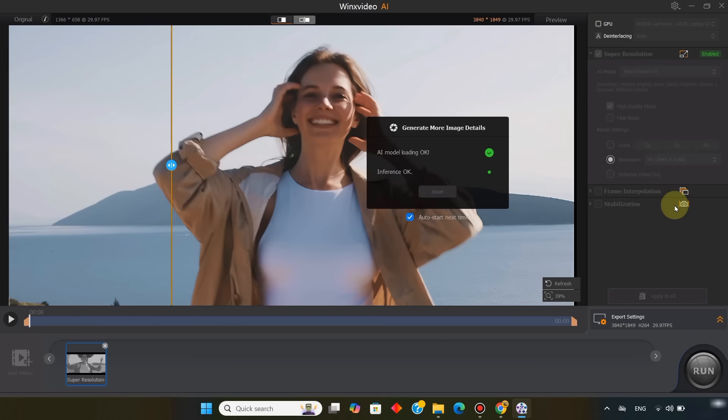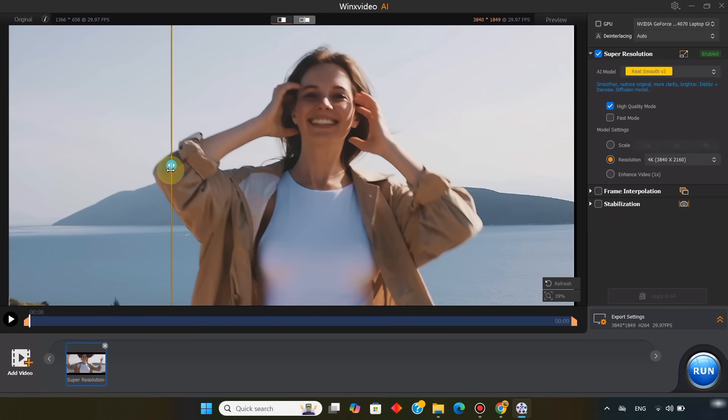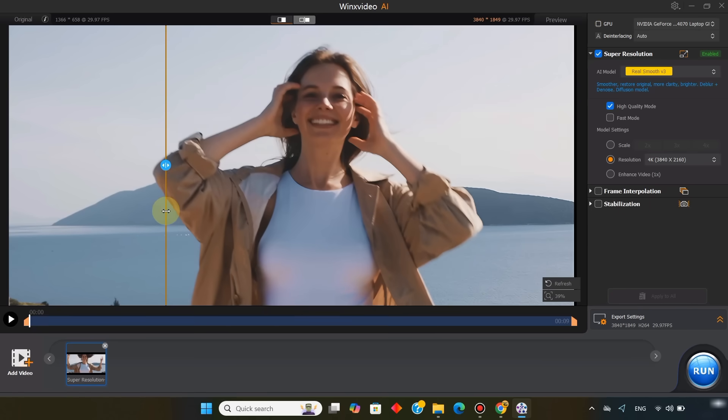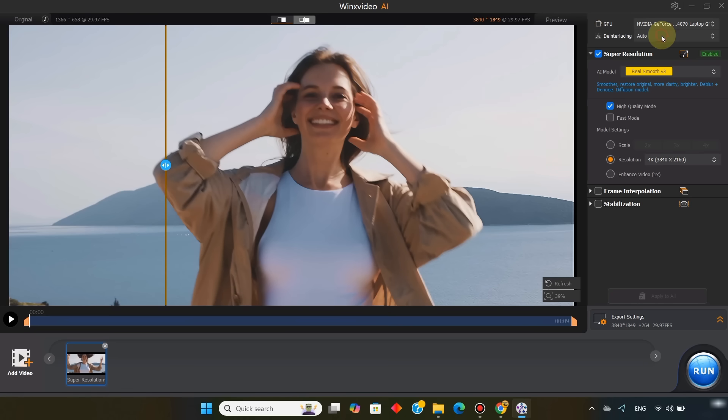The AI automatically starts processing, converting the video to 4K resolution. To make sure everything runs smoothly, always use the best available CPU for conversion and exporting.